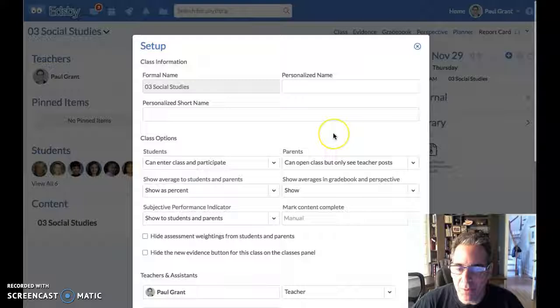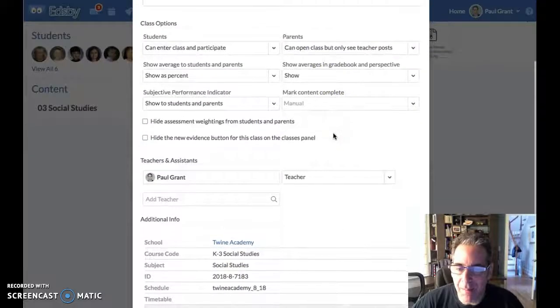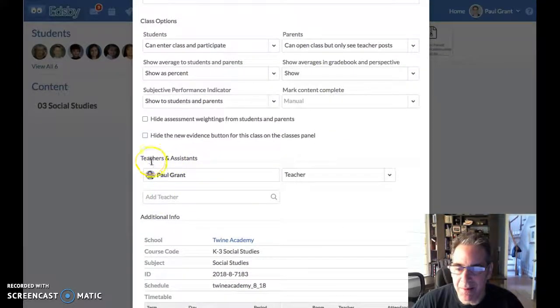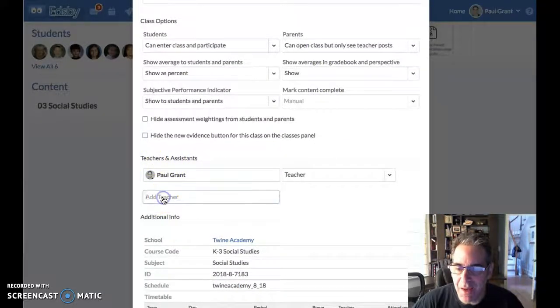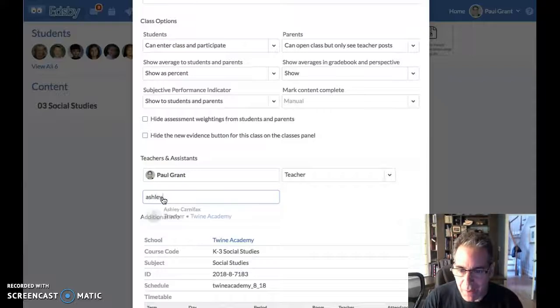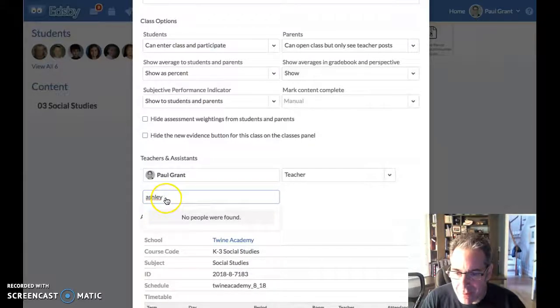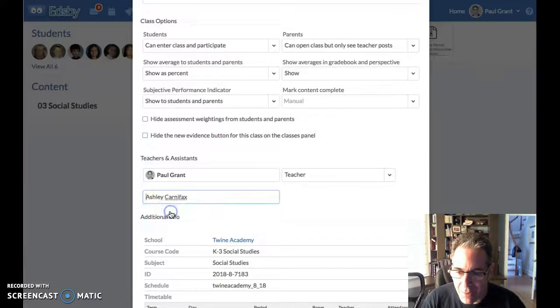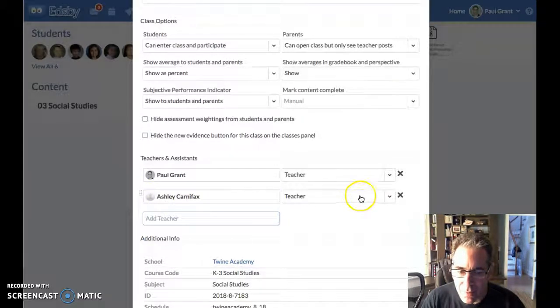And this is where I can set a bunch of different parameters, but the one that I'm interested in is this list of teachers and assistants, and I'm going to go ahead and add Ashley here as a co-teacher.